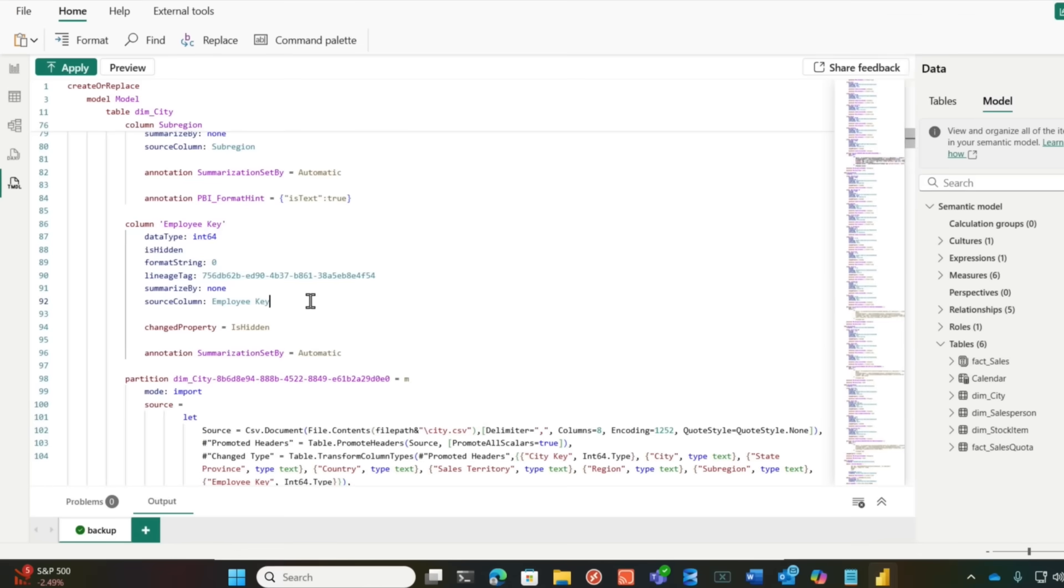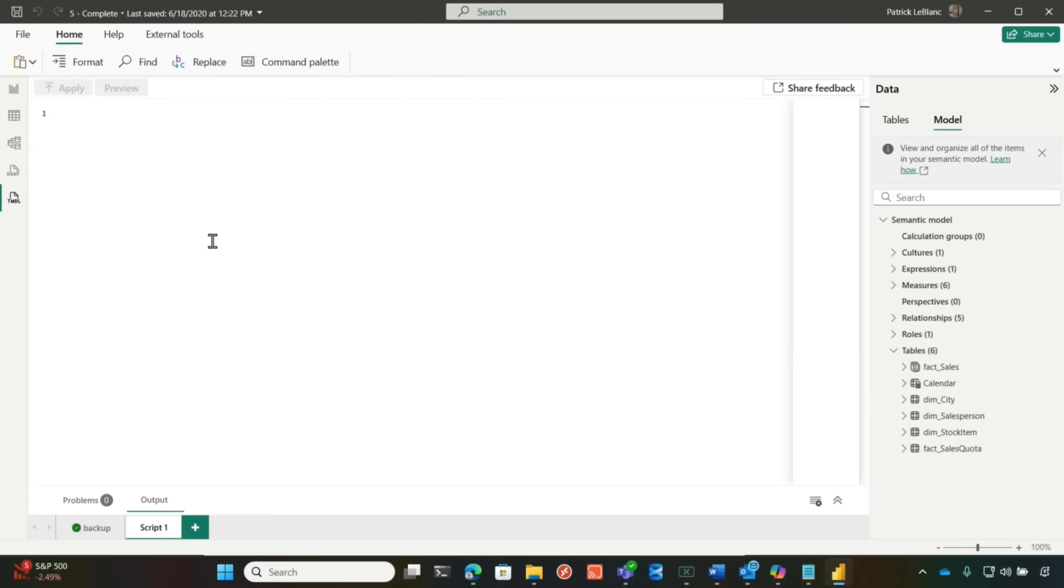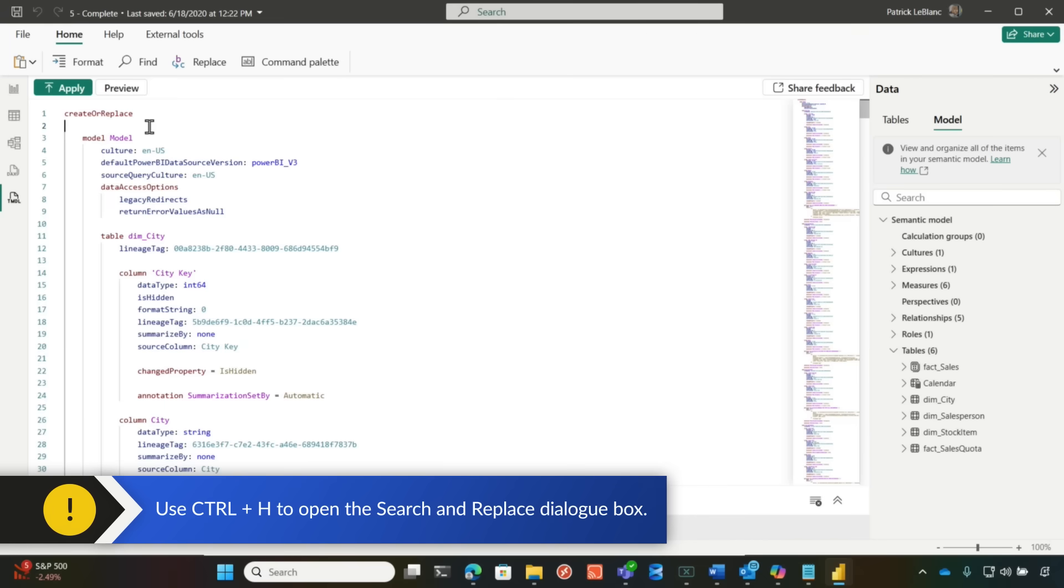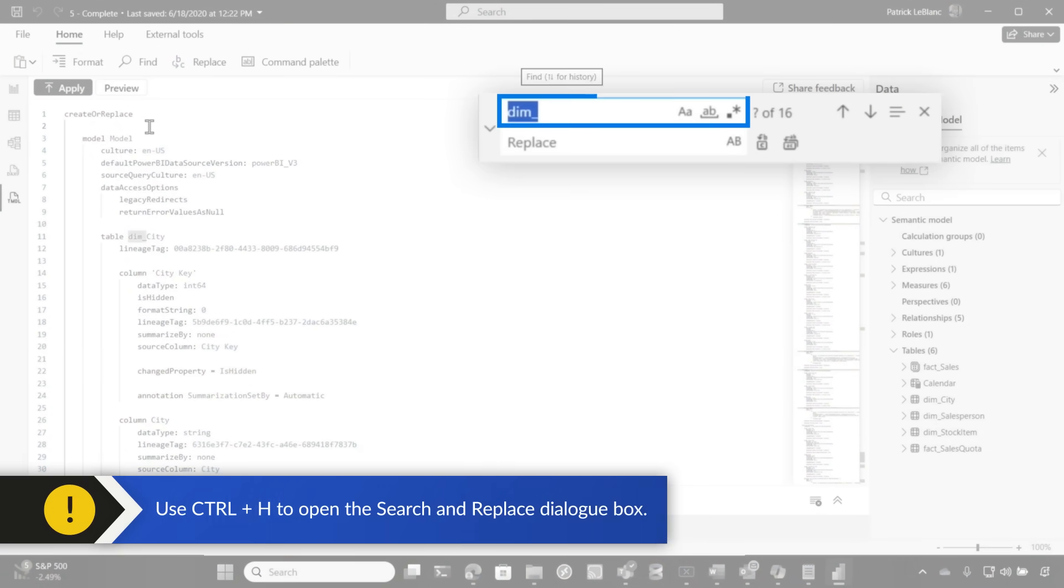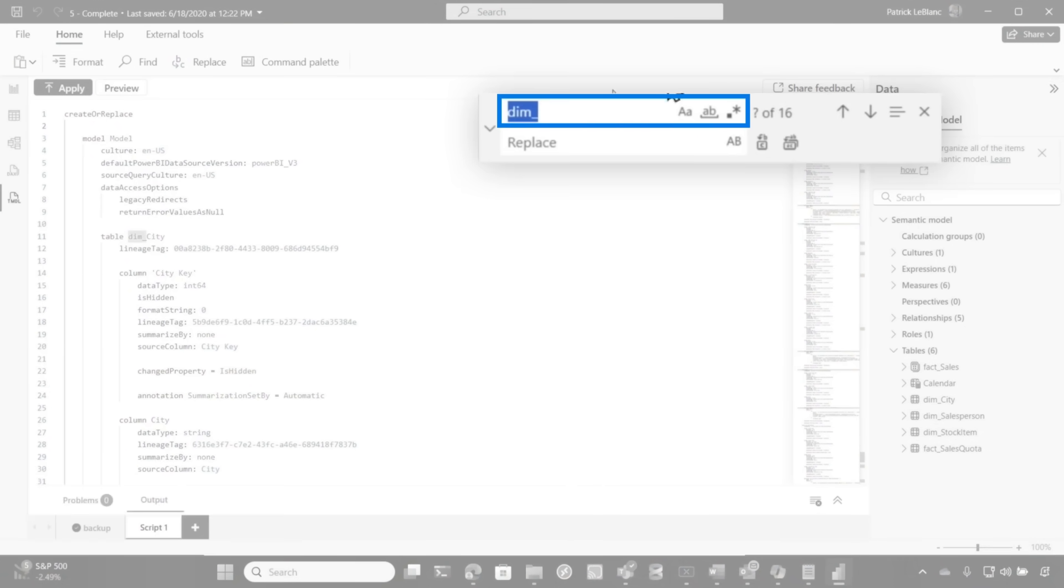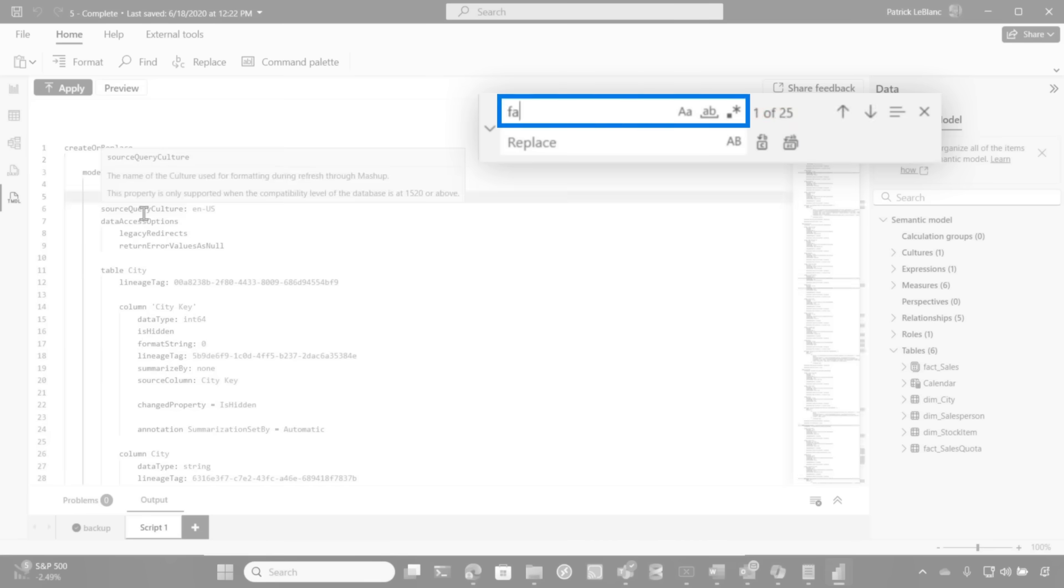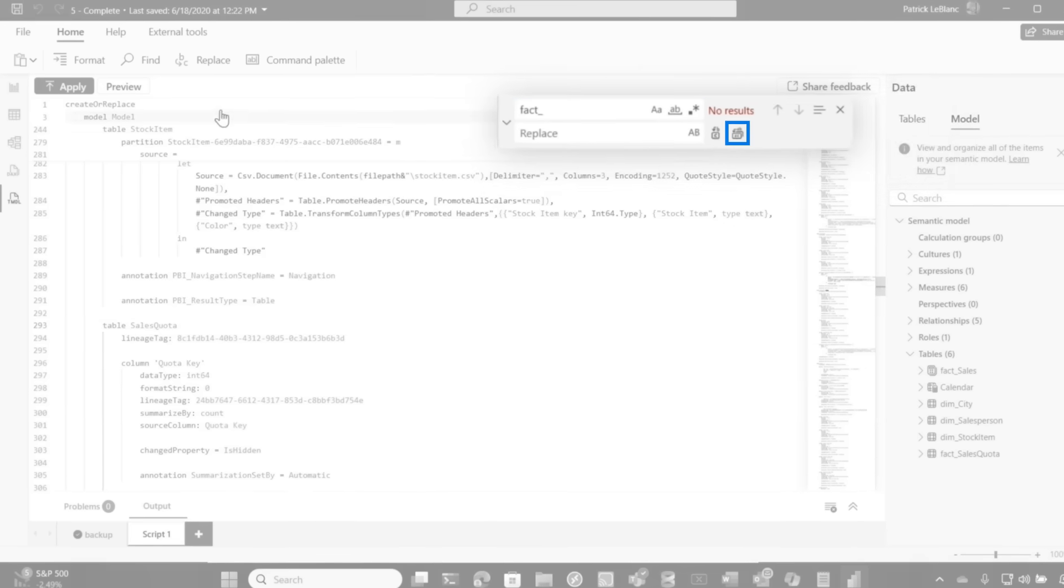Before I make any changes, I create a backup. And so the first thing I want to do is get rid of DIM underscore and FACT underscore. So I'm going to go here, create a new script, and I'm going to do control H. Control H is find and replace. And you can see, I already did this. DIM is there. So I'm going to replace it all. And there we go. And then what I'm going to do is FACT underscore, and then I'm going to replace all of those.